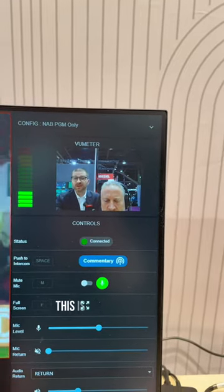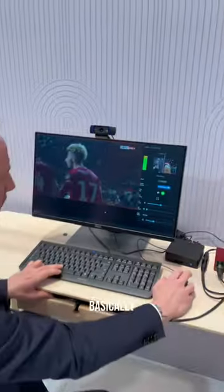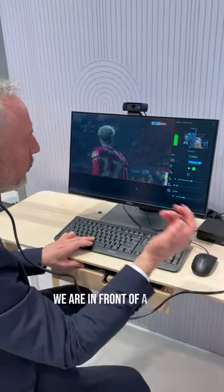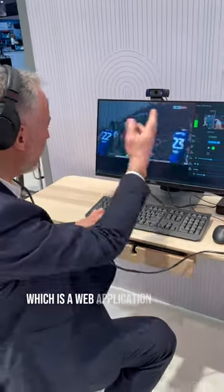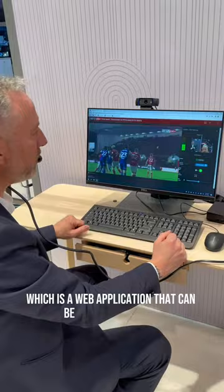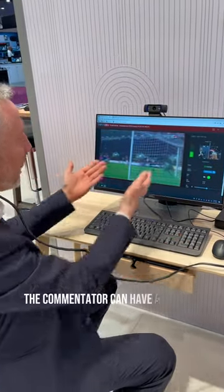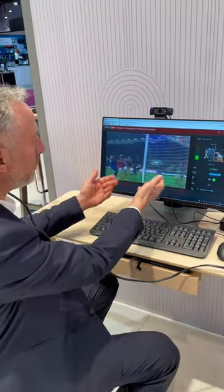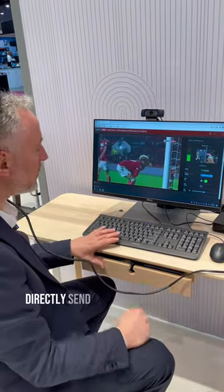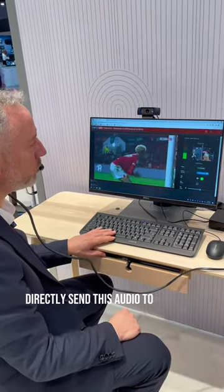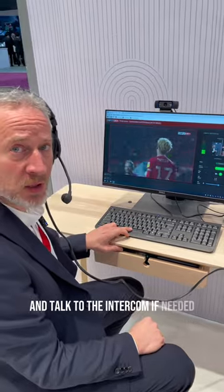Okay so this is the last position. Where are we at? Basically we are in front of a web commentator interface which is a web application that can be opened anywhere. The commentator can have a look at the program, some isolated camera, directly send their audio to the main mixer and talk to the intercom if needed.